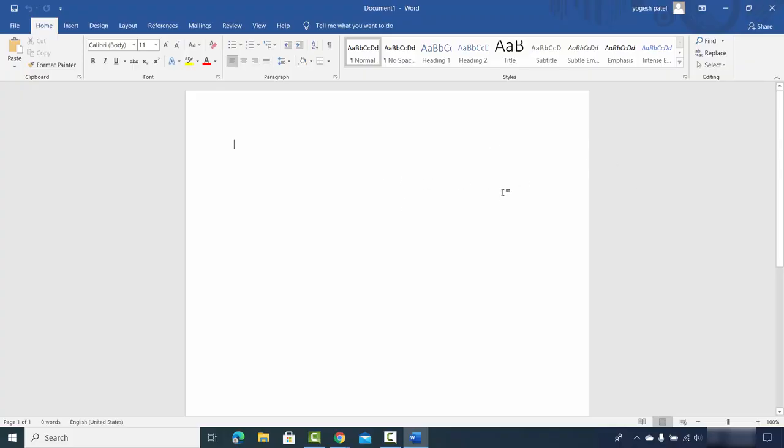In this way you can install and activate your Microsoft Office app on your Windows operating system. I hope you enjoyed this video and I'll see you in the next one.